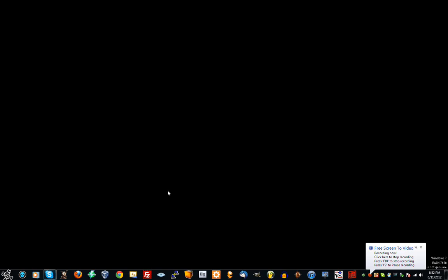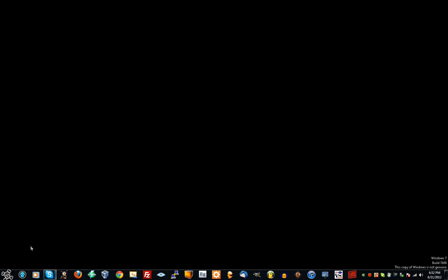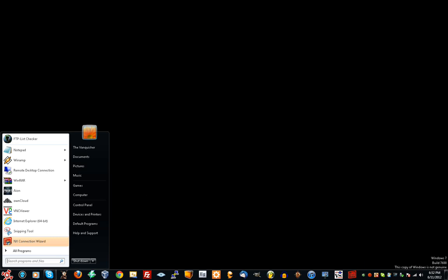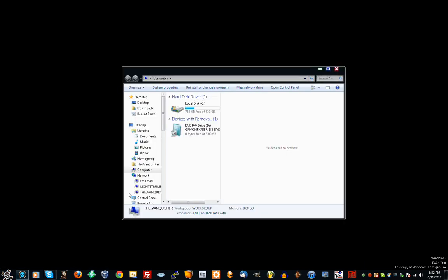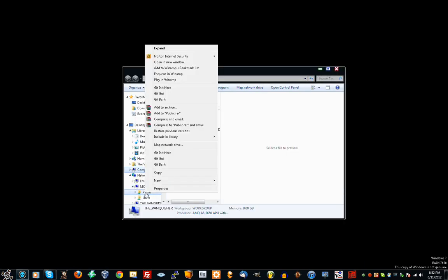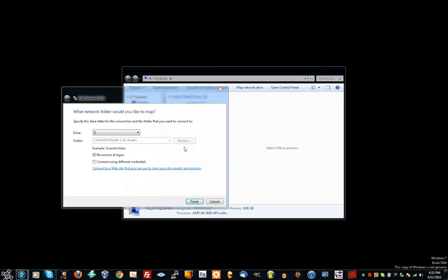Alright guys, I'm going to show you how to change permissions on a network drive or folder. First, I'm going to map it. It's fairly easy. You just right-click there and then go to Map Network Drive.